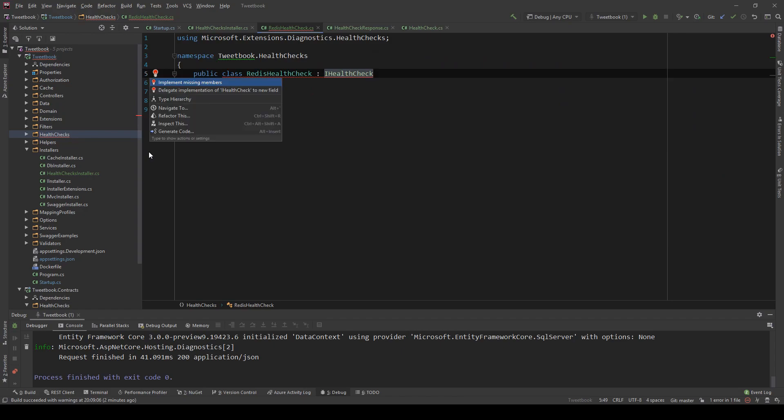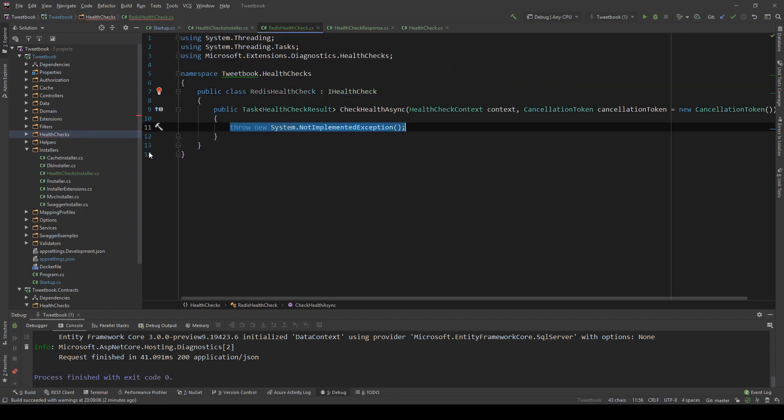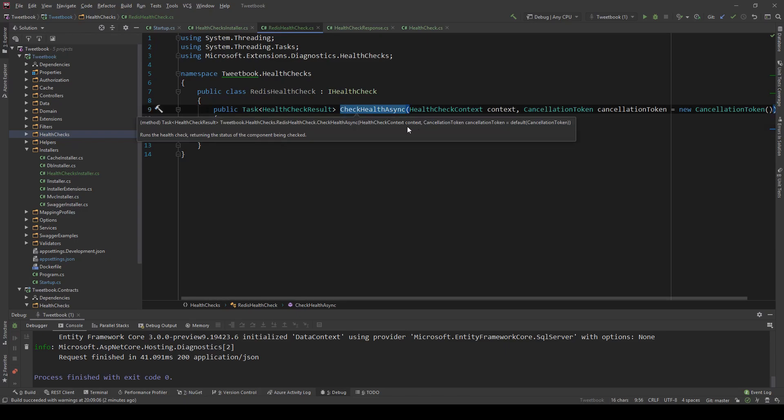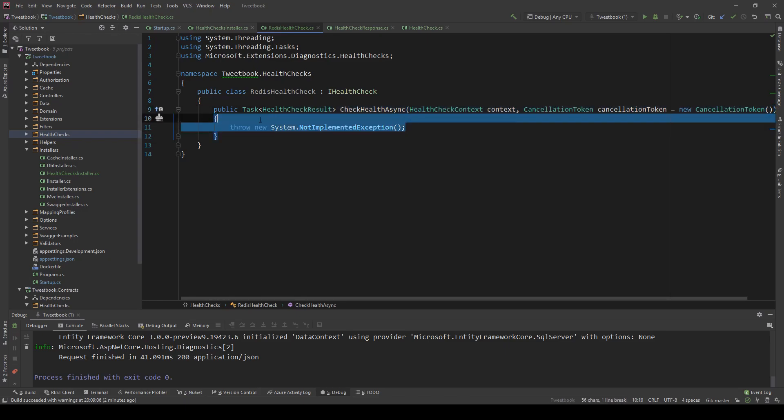ASP.NET Core has this interface called IHealthCheck. And this interface, if we implement the missing members, adds this method here, the CheckHealthAsync. All we need to do is implement that with our custom logic. And this supports healthy and all. And if something doesn't work as we want it, we can return degraded or unhealthy. And if it does work as expected, then just return healthy. So I'm going to do that right now.